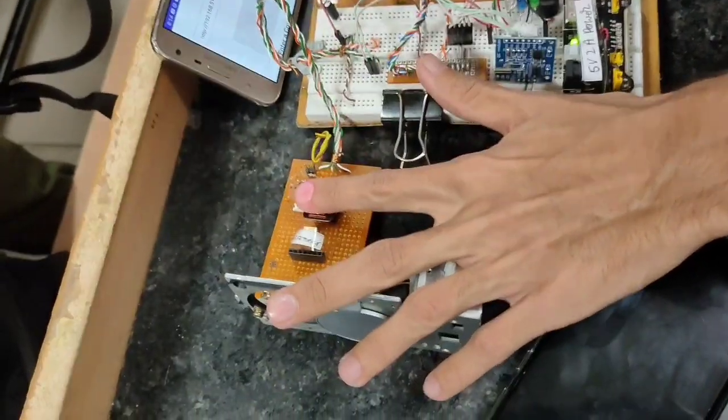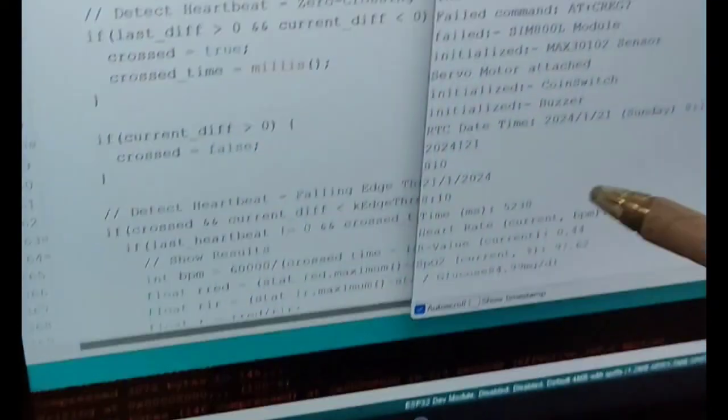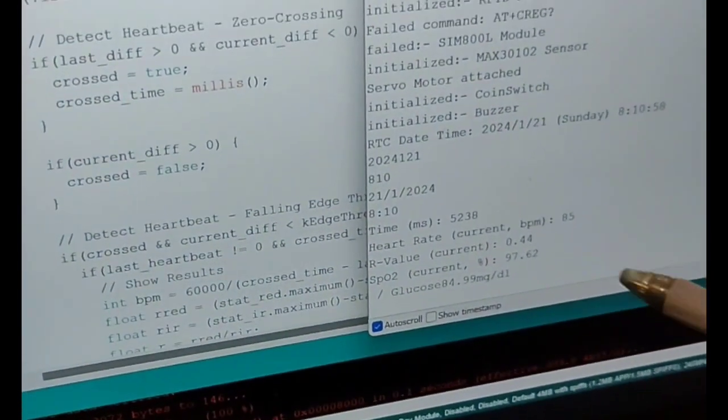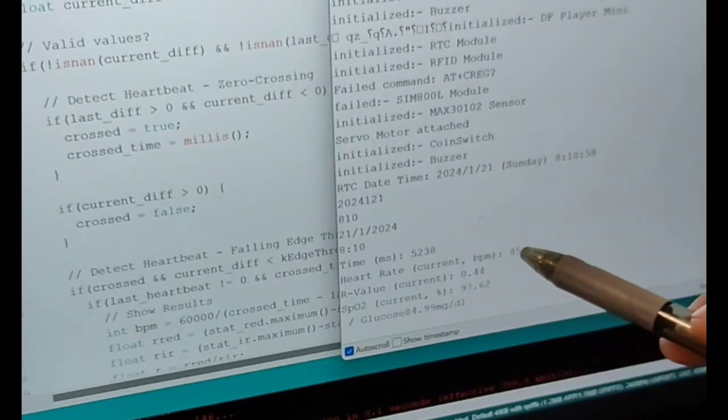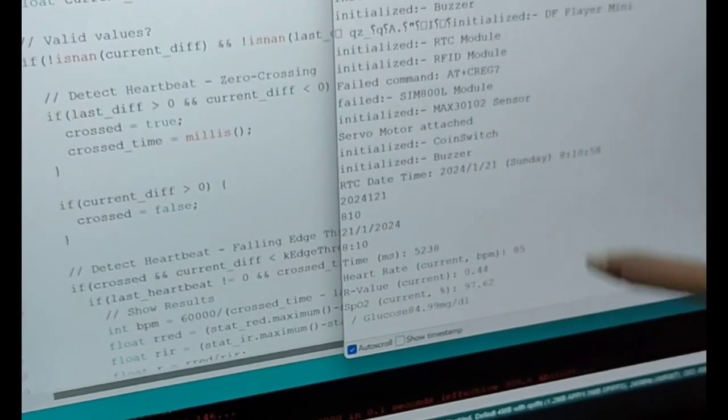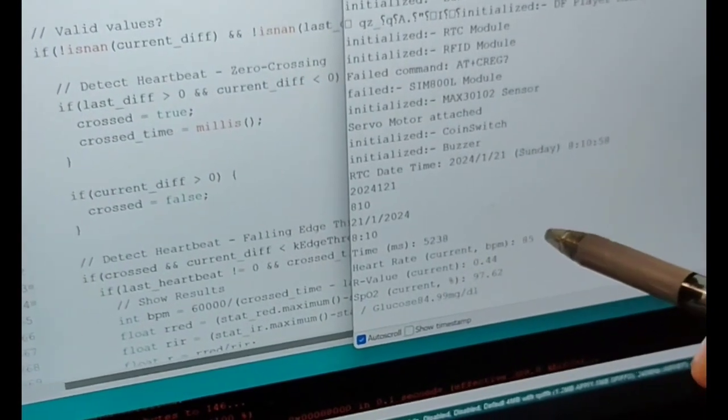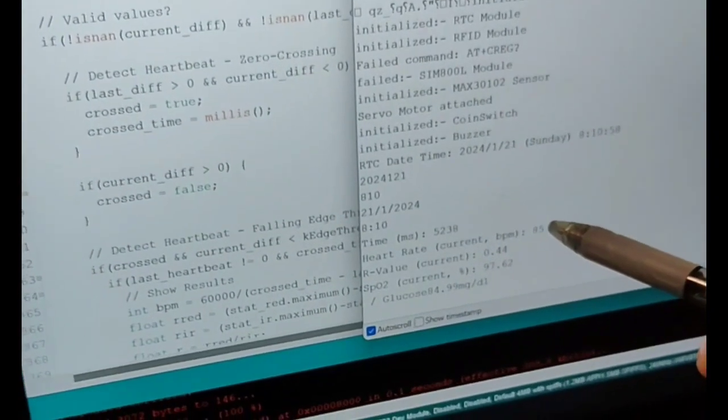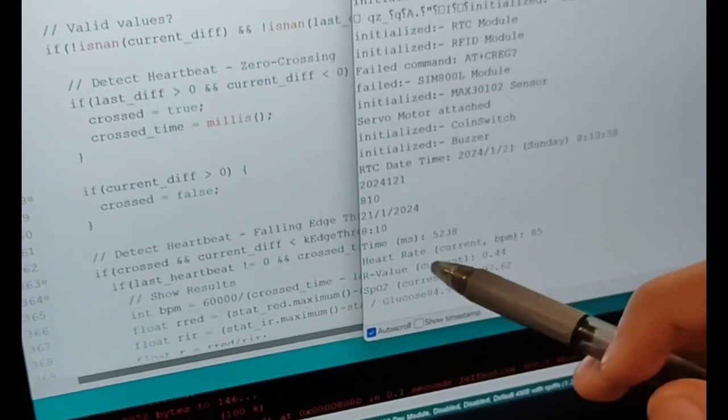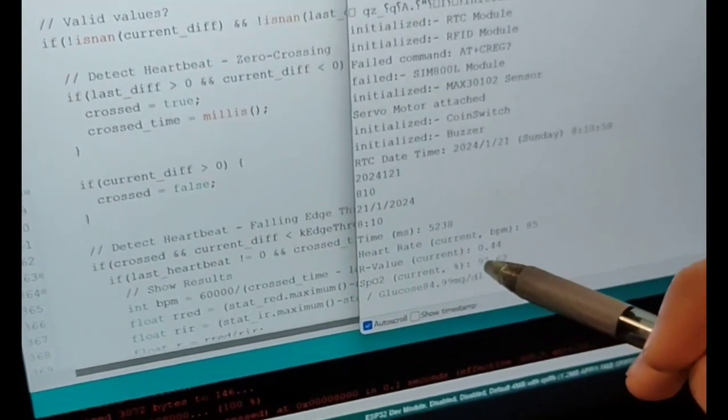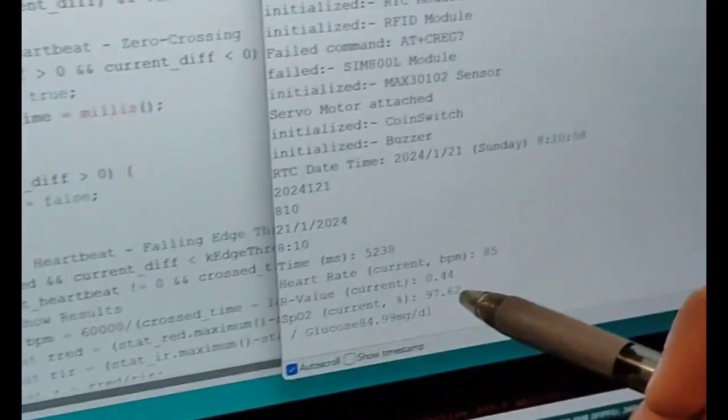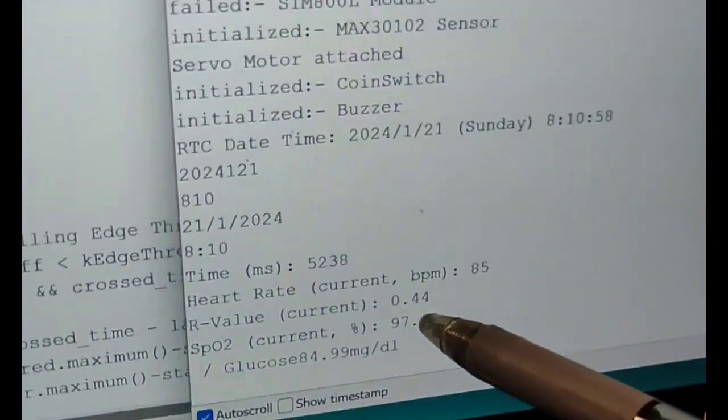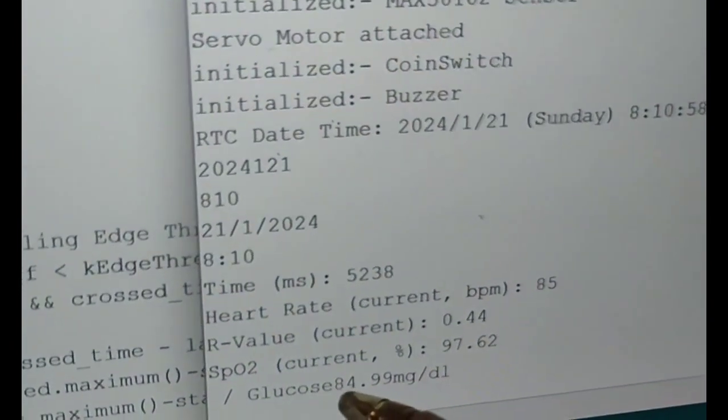Here is the heart rate, which is 85, quite accurate. This is the SPO2, 97.62, quite accurate, and the glucose level.